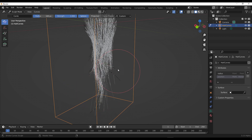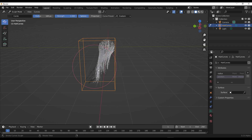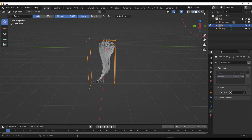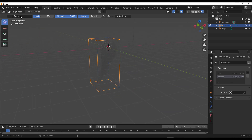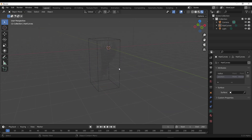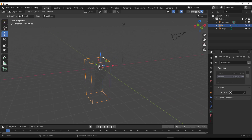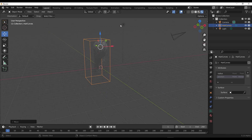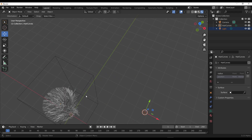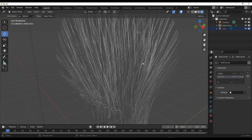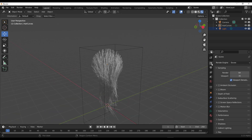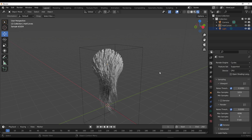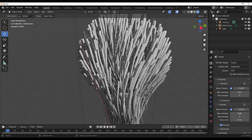The place where you'll start facing some changes is when you want to render this. If you switch to the renderer in EEVEE, this looks perfectly nice — nothing wrong with it. The strands are looking very nice, nothing too complicated. But if you switch this over to Cycles, you'll now see something different, and this is where a bit of tweaking starts coming into play.